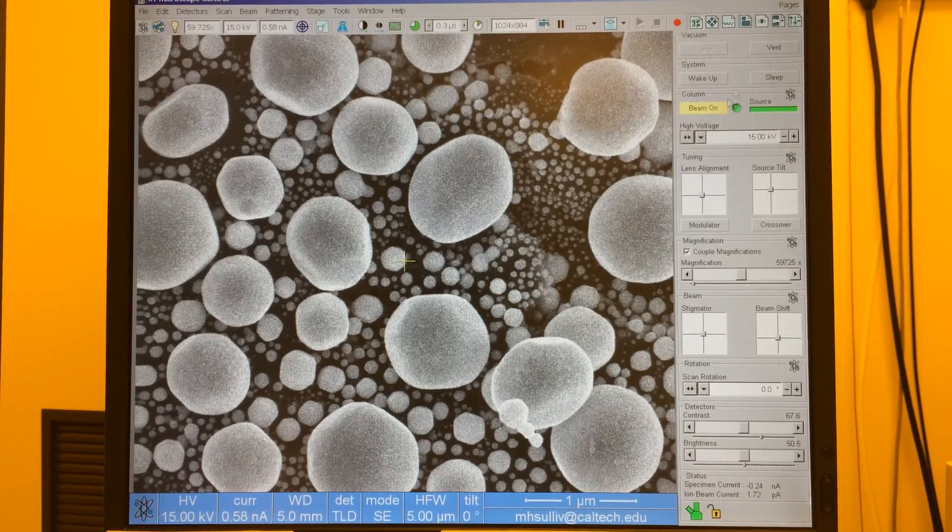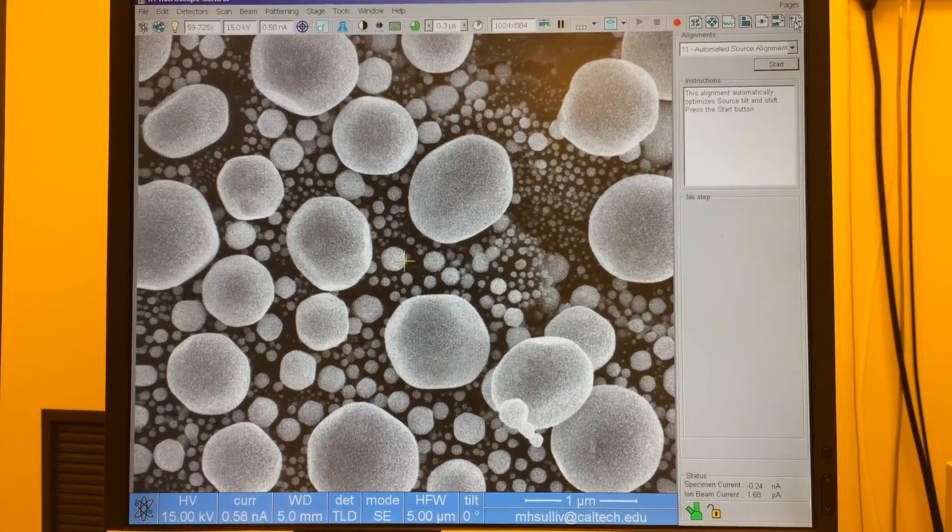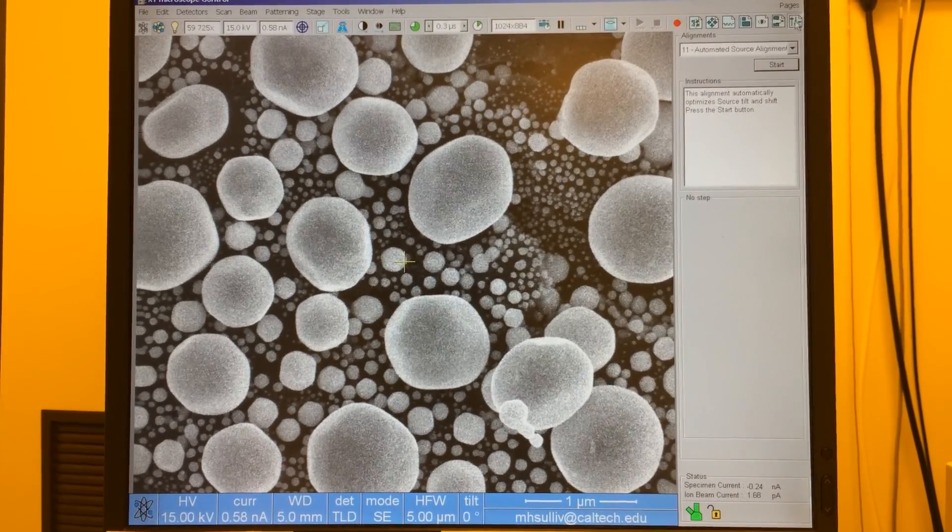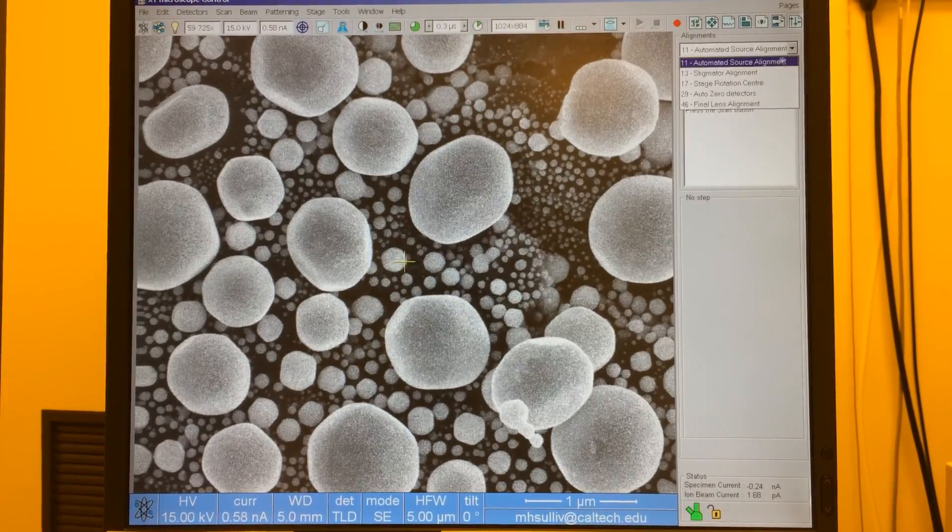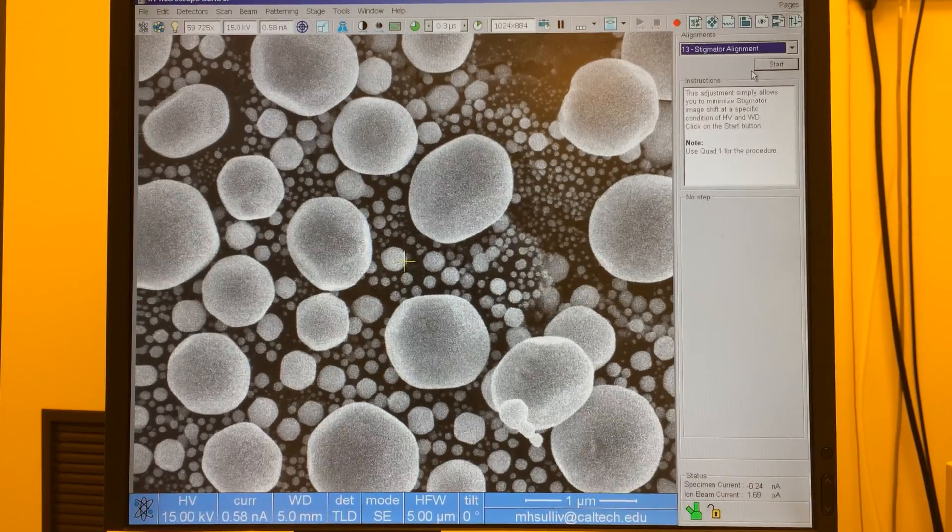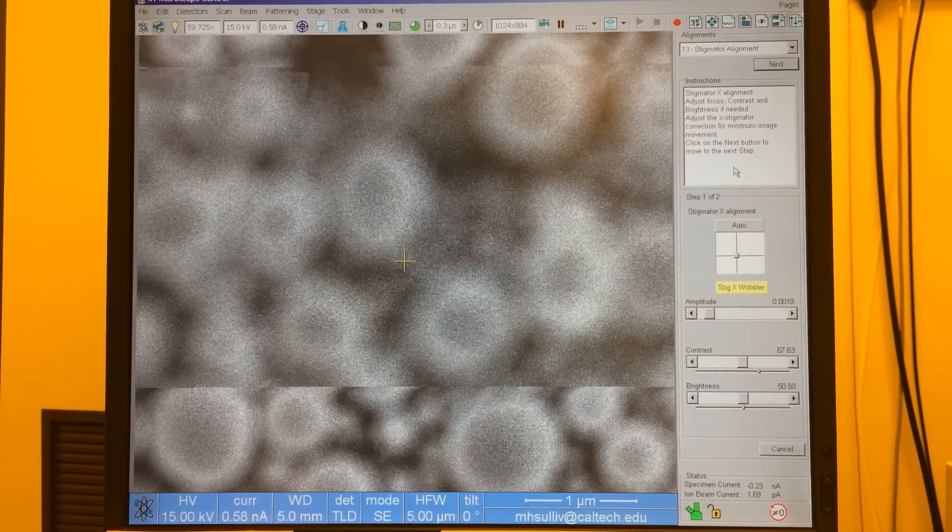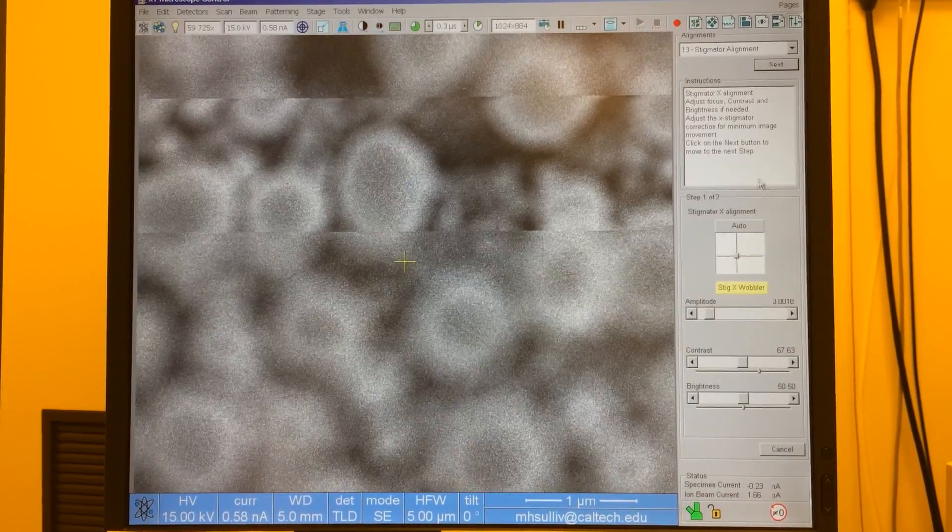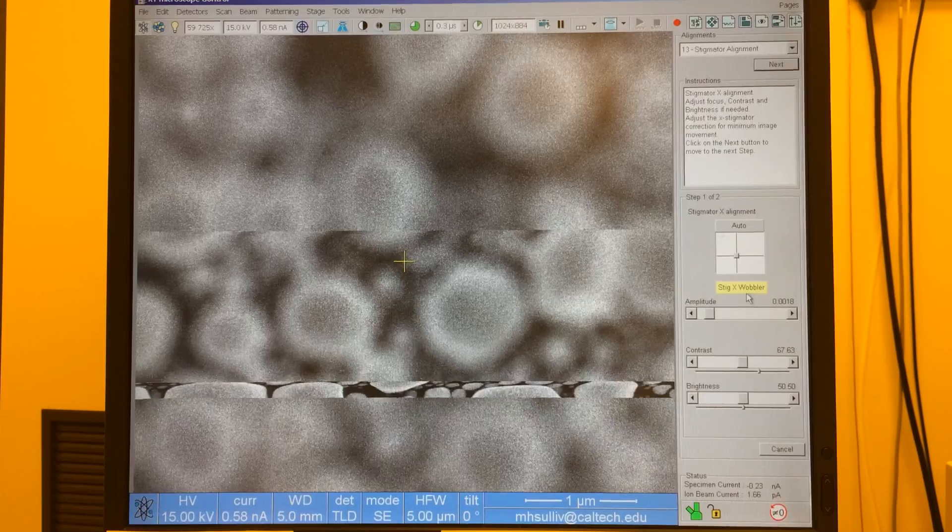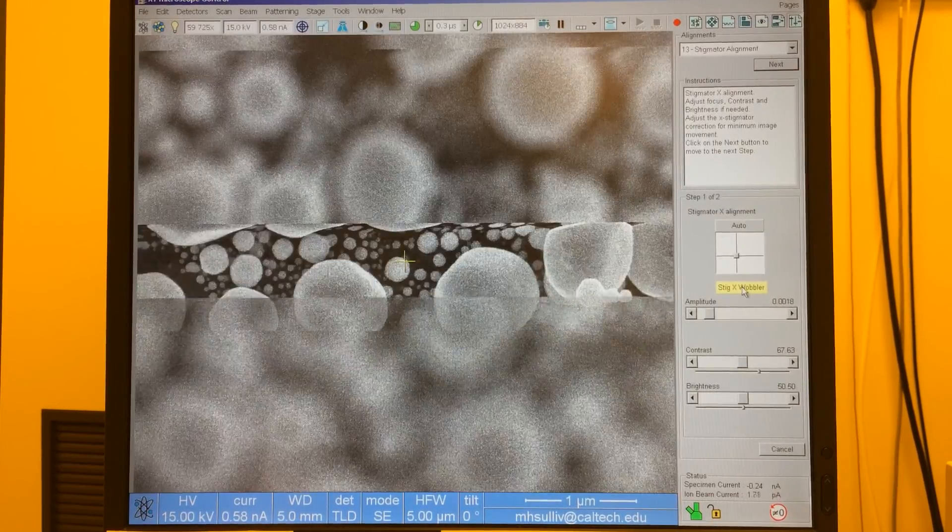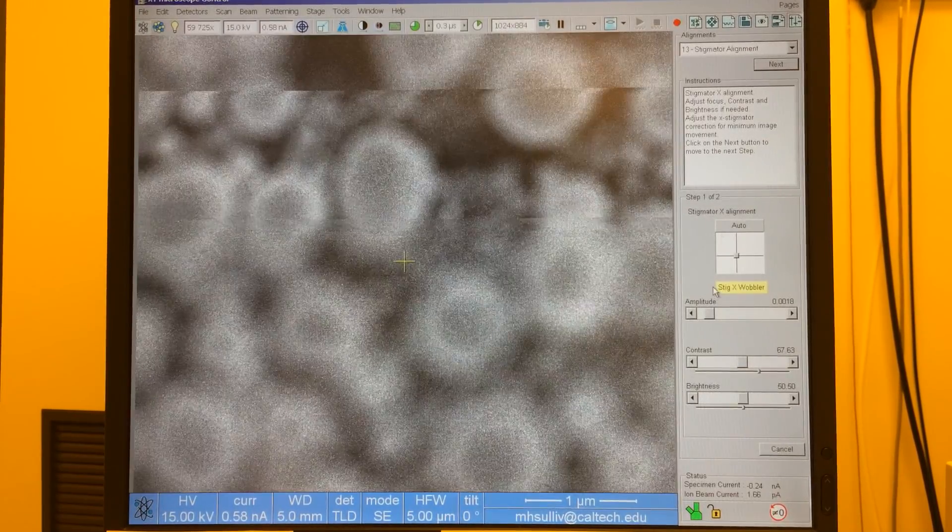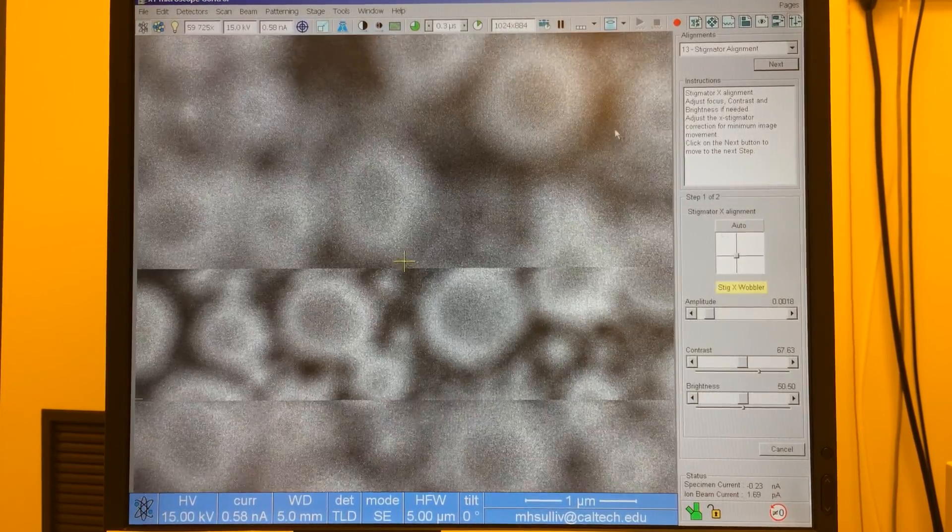So in order to do that we go to our alignment page here at the top right and we want to select stigmator alignment. We'll press start and this will guide us through the process. What it's going to do is wobble the x astigmatism much like when we do lens alignment it wobbles the focus.